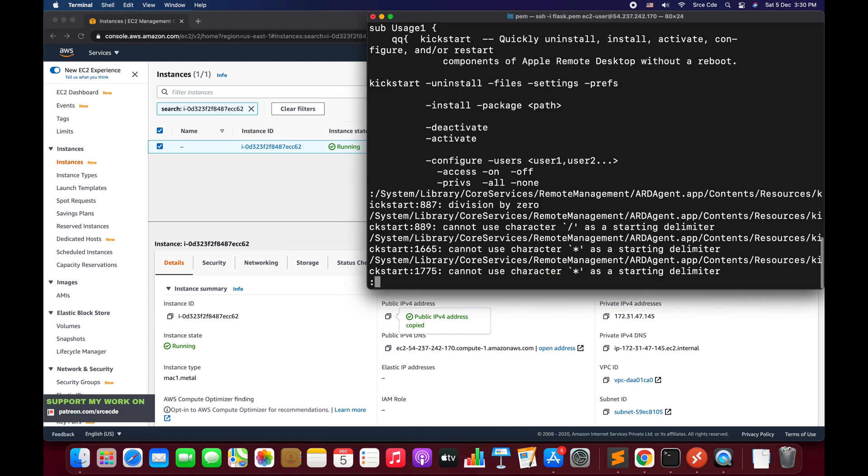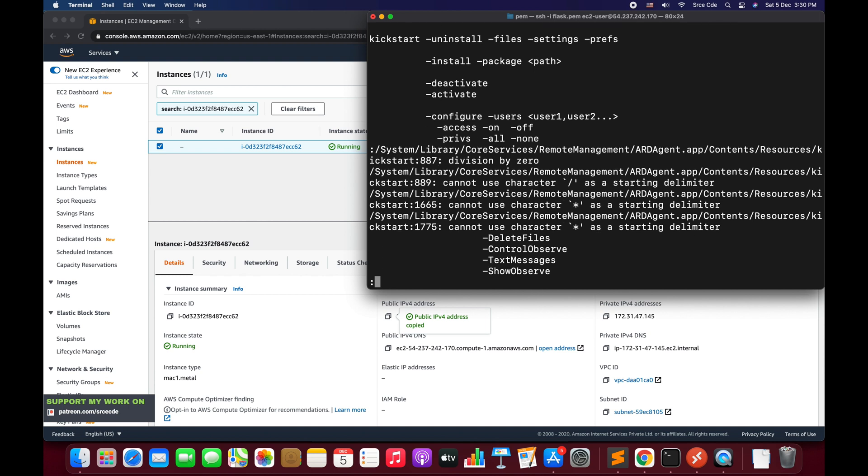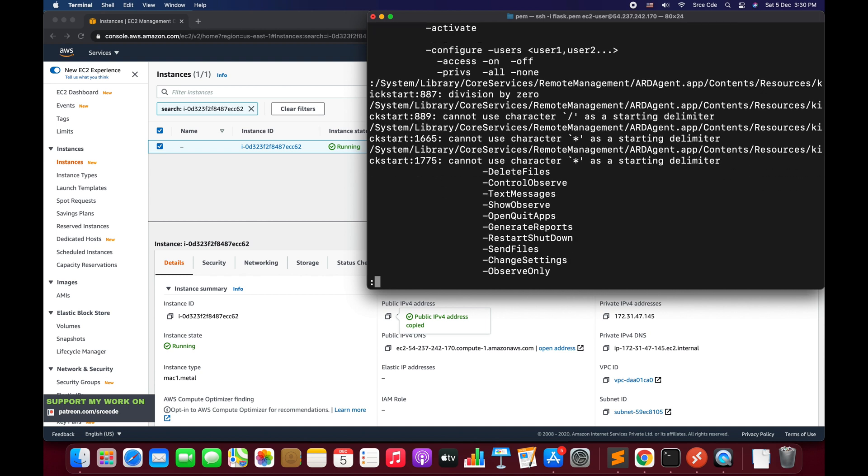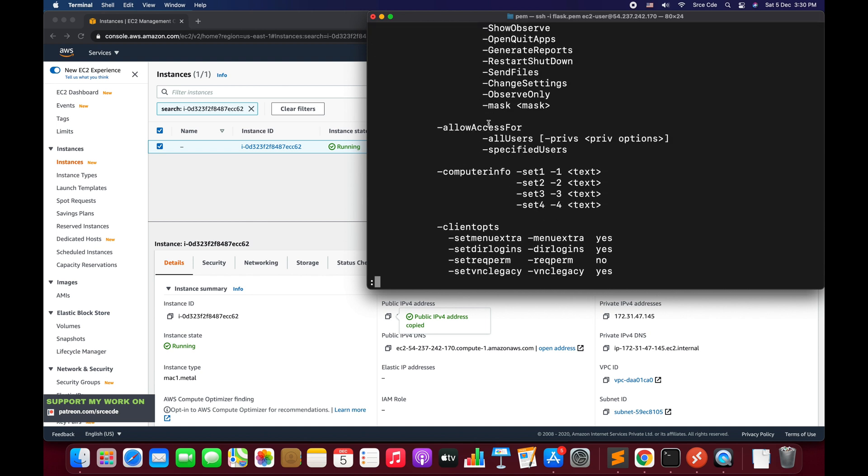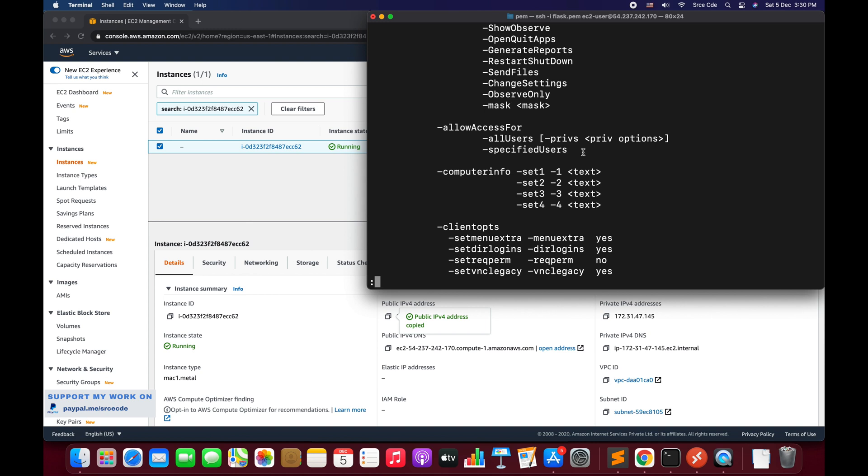Now here you will get all the information about the command. What we have used is -activate because we wanted to activate the remote management, followed by -configure, and what we want to configure, we wanted to configure the access and the flag that is we want to turn on. Followed by the -clientopts that we have used. You can also use -allowAccessFor to activate or give permission to the specific user. It will be something like -allowAccessFor followed by the specified users followed by the username.